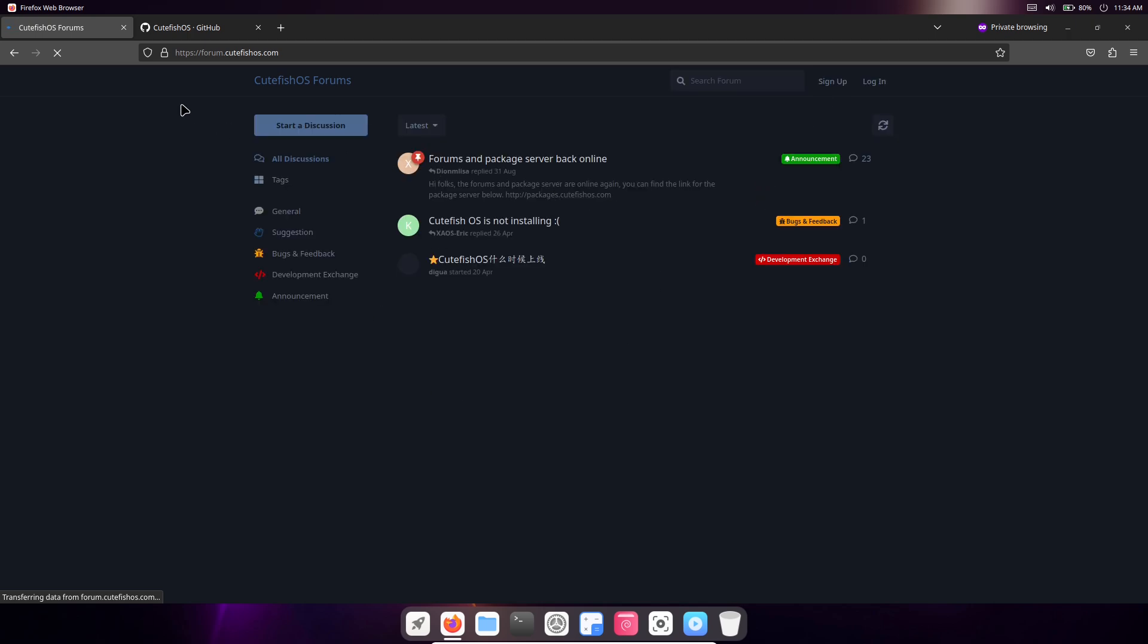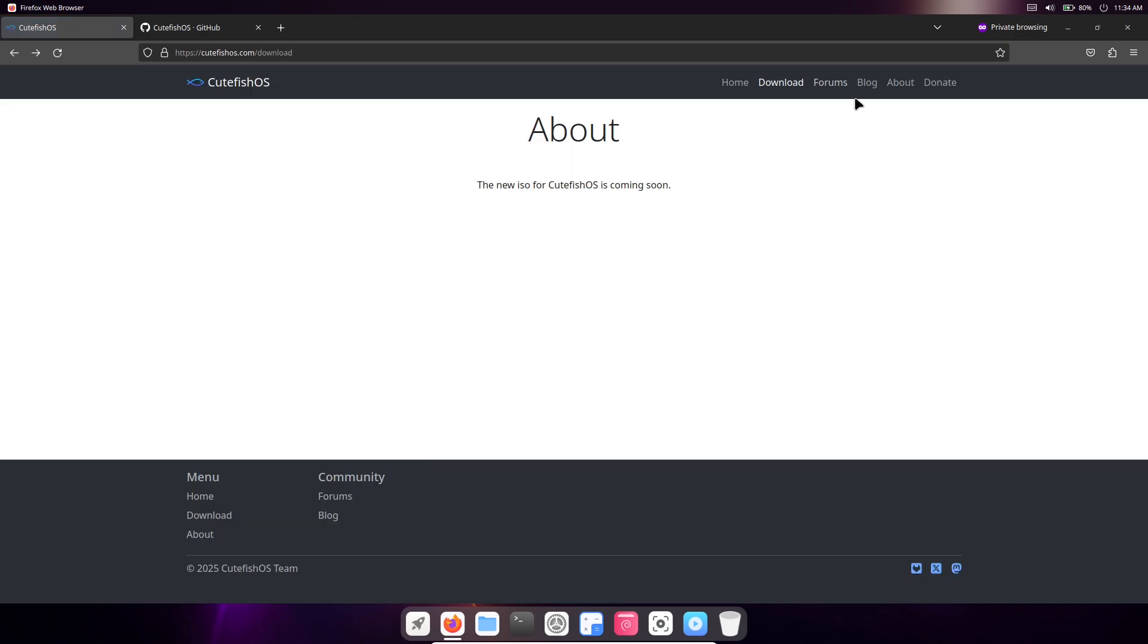Integration with common Linux tools is solid thanks to its KDE base, so you can easily add software via package managers.